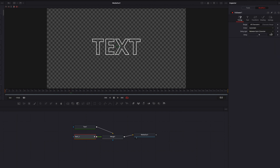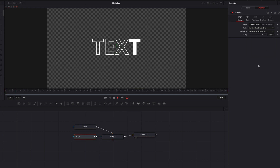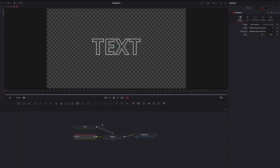We can also come to Timing and change the Delay to 15 frames — you'll see the same effect but with a much longer delay. We can also change the order; let's go to Random. Now each letter is going to be filled with the delay and also in a random order.